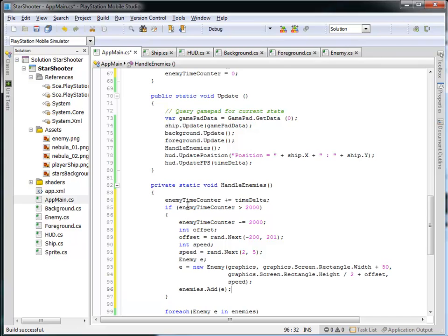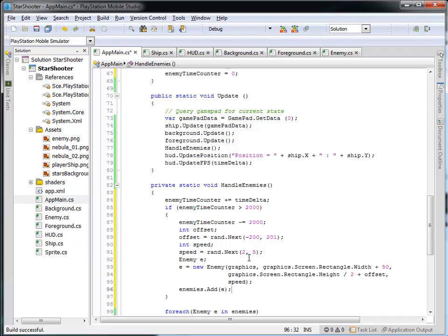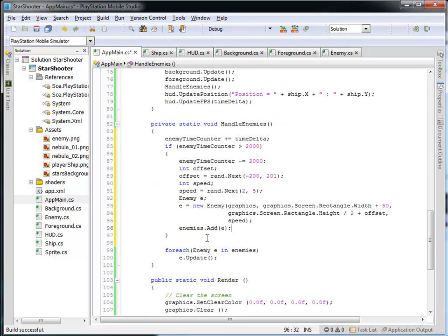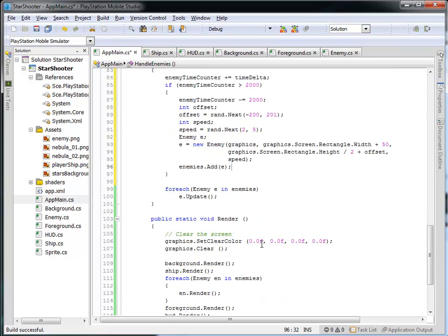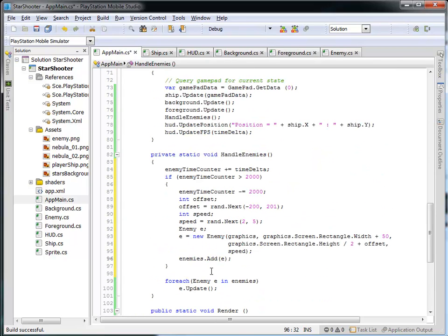If two seconds have gone by, I reset the counter, generate a random vertical offset between negative 200 and 200, generate a random speed of 2, 3, or 4, create a new enemy with that position and speed, and add it into the collection. What's really cool is that since we're maintaining that collection, the new enemy will automatically be updated and rendered. No matter how many enemies are in the collection, it will all be handled properly.